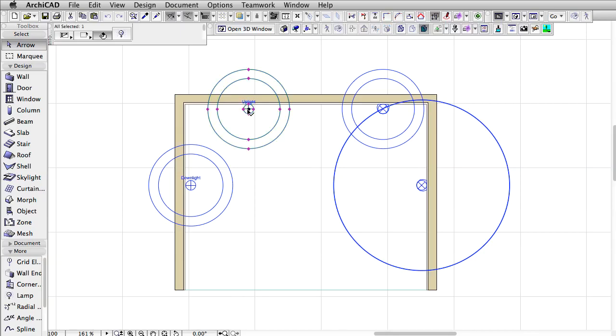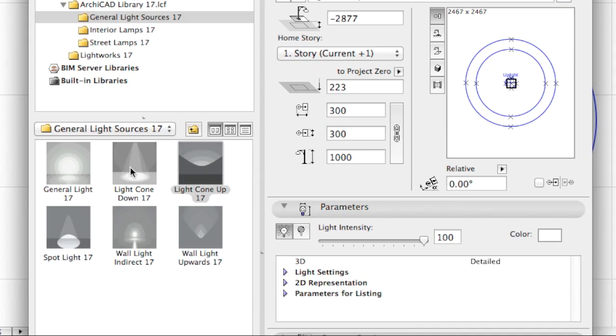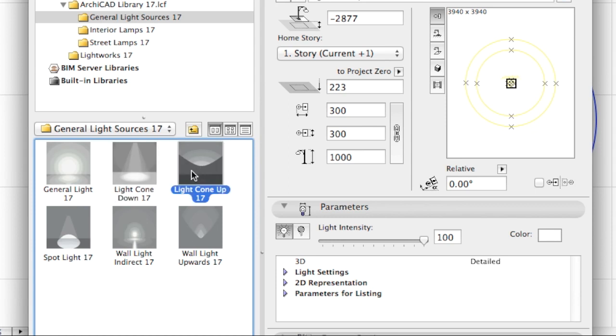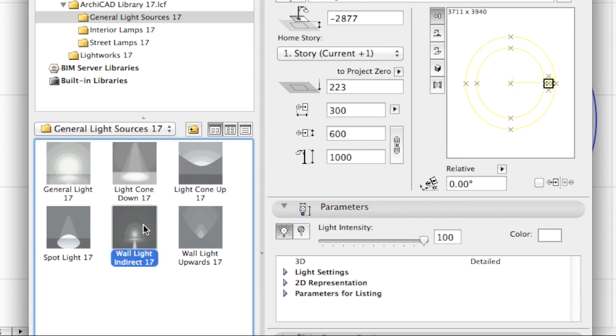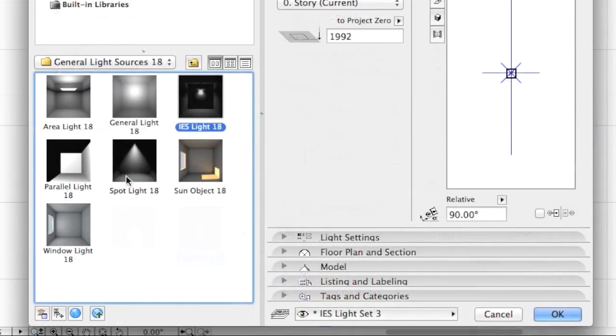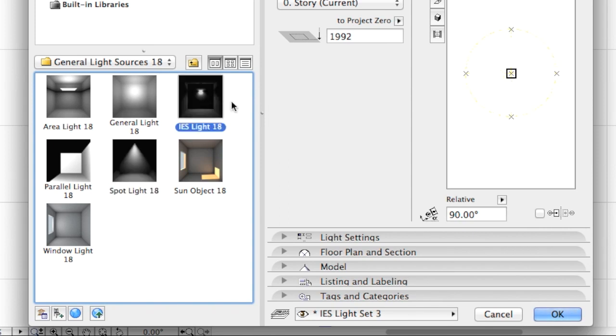With ARCHICAD 18 there are some major changes to consider when lighting your project. Light Cone Down, Light Cone Up, Wall Light Indirect and Wall Light Upwards have been removed and from now on can be fully replaced by the redesigned Spotlight and the new IES light that have all the necessary properties to be used with the new CineRender engine.